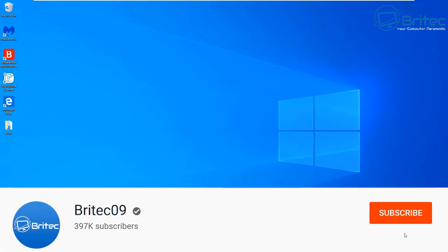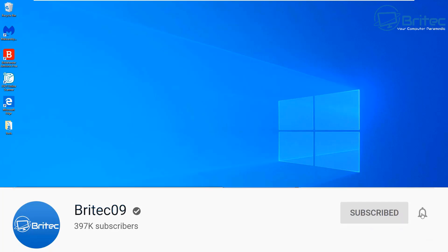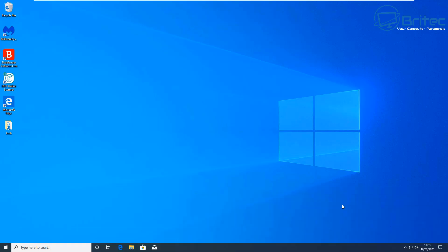Here's another video on how to make Windows 10 more secure. I get asked this all the time about making a video on making Windows 10 much more secure than what it already is, and that's what this video is going to be about. It's pretty simple and pretty easy to do, so I thought I'd make a quick video showing you what to do.